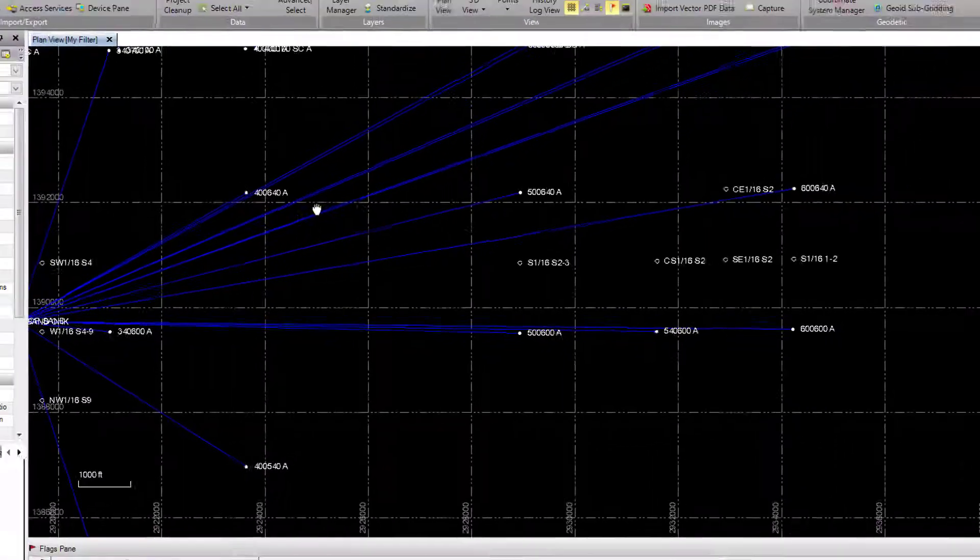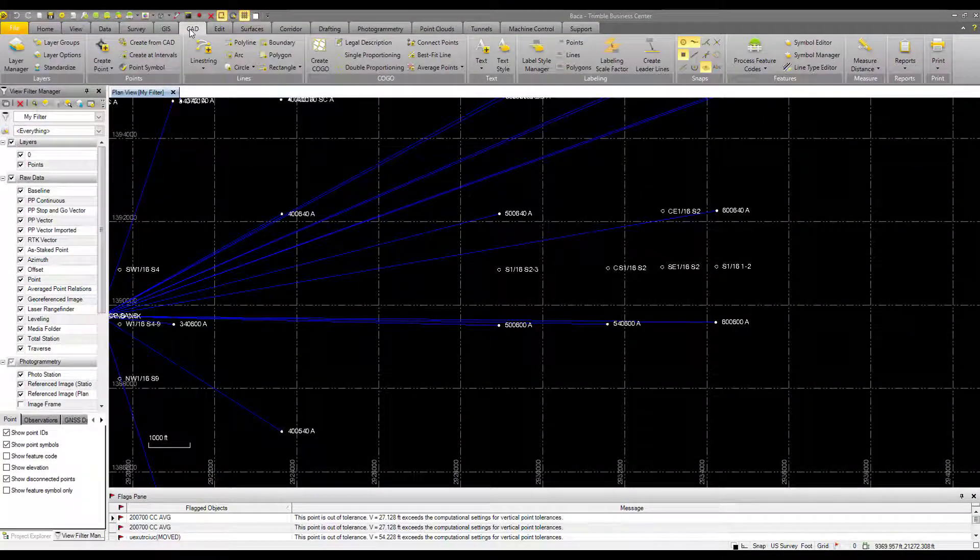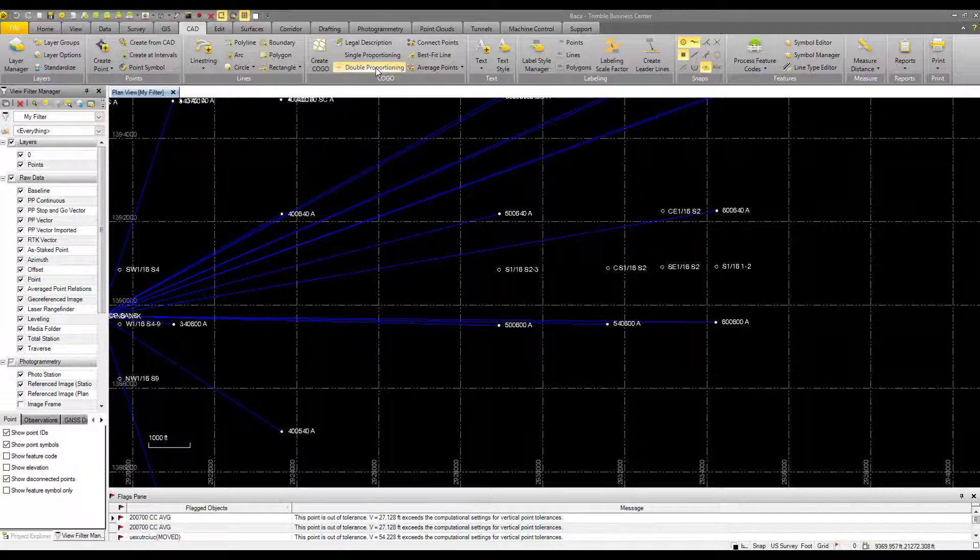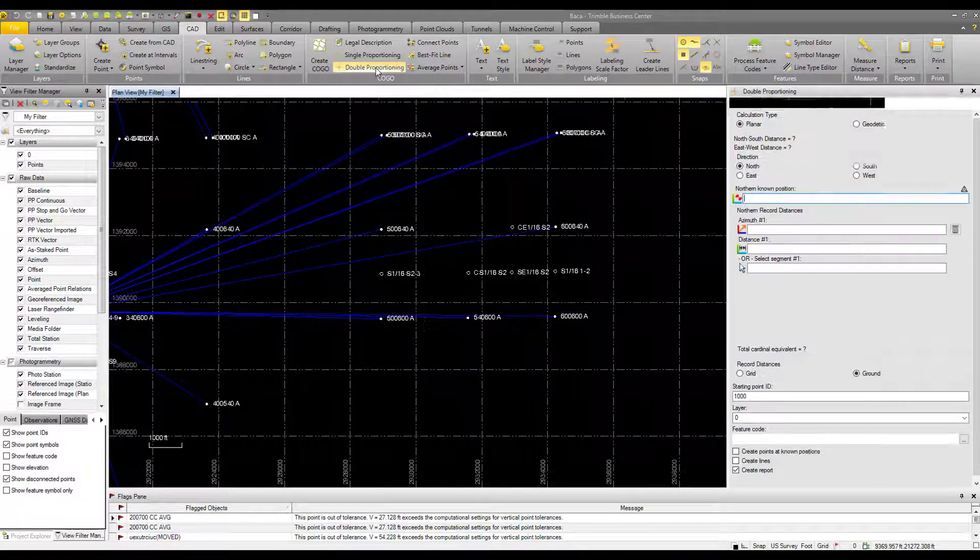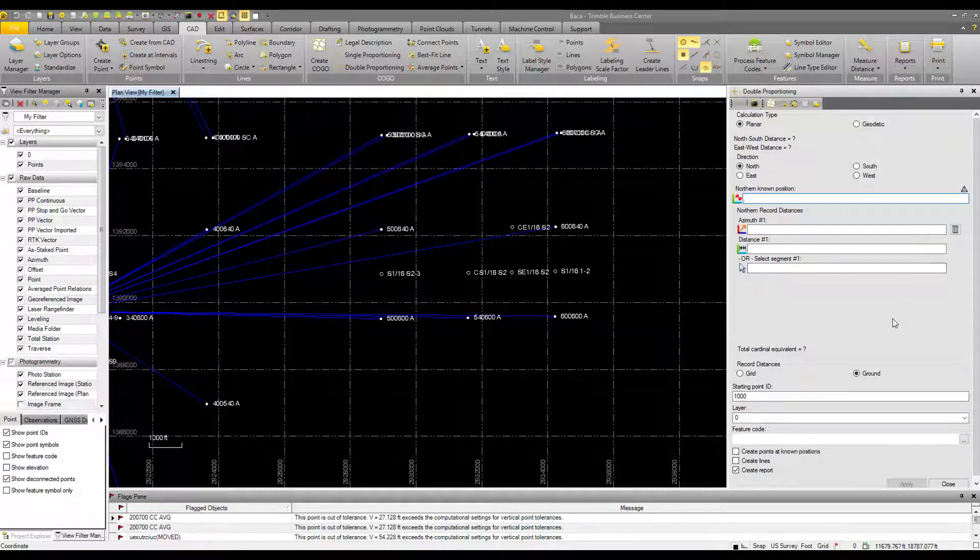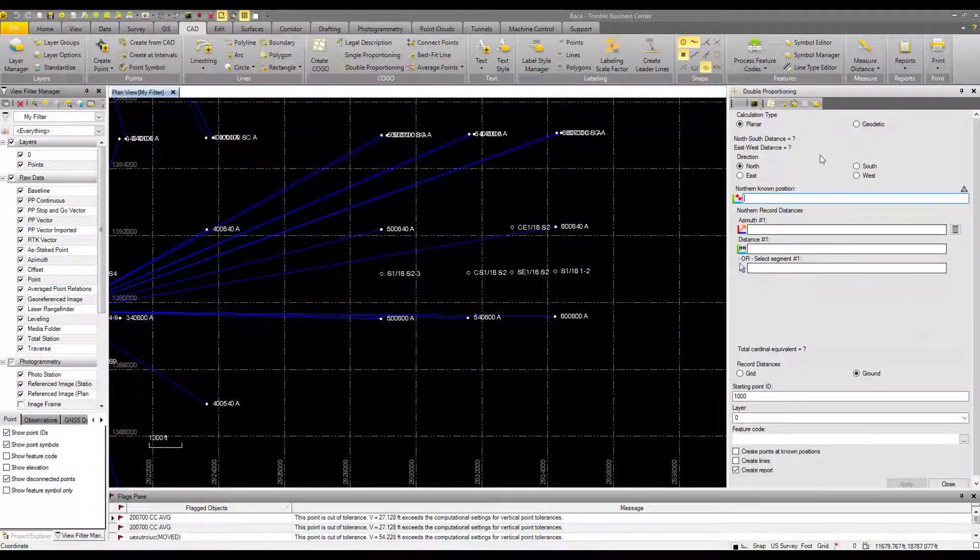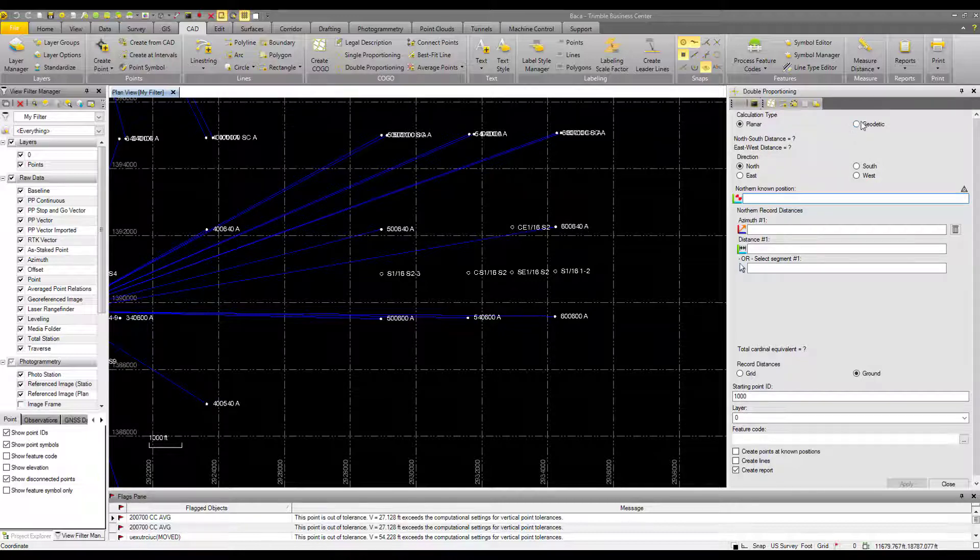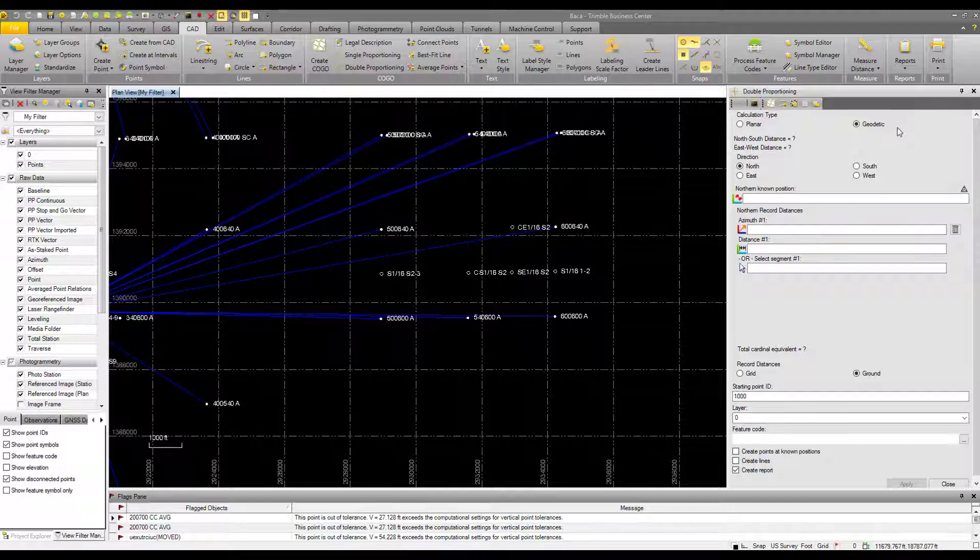So double proportioning can be found on the CAD ribbon under COGO. If you're familiar with single proportioning, this will be familiar to you. For calculation type, in most situations, geodetic calculation type is the type you should use. It will give you the best results. So here we have our four directions: north, east, south, and west.